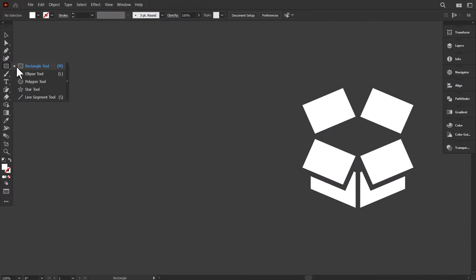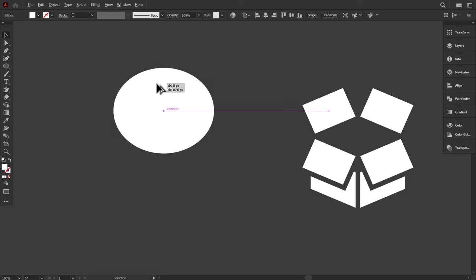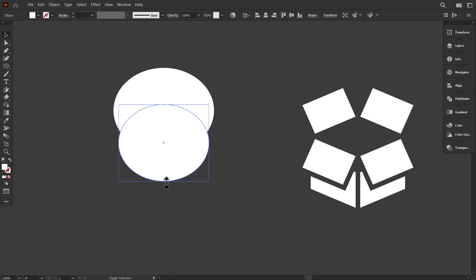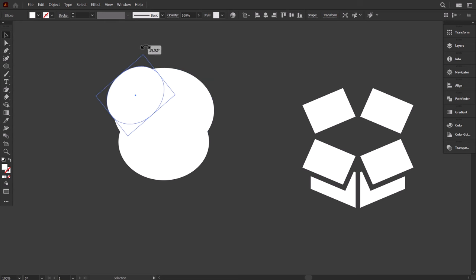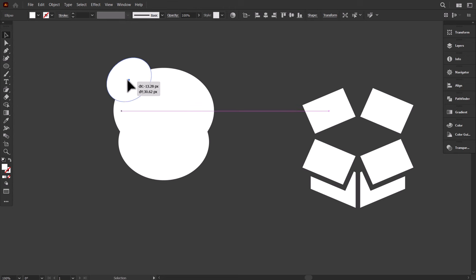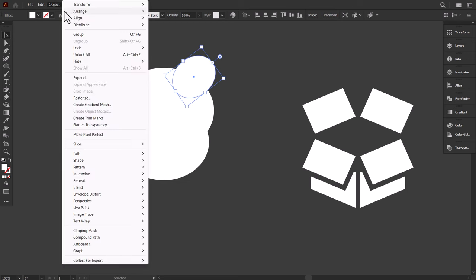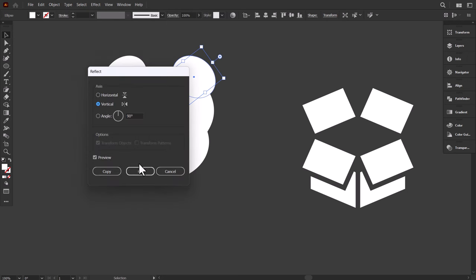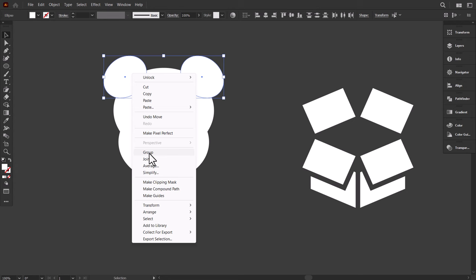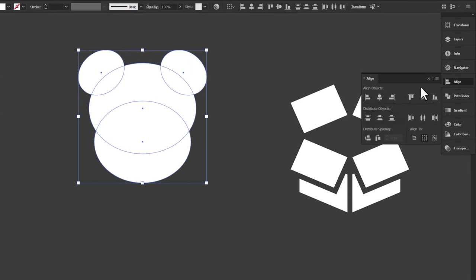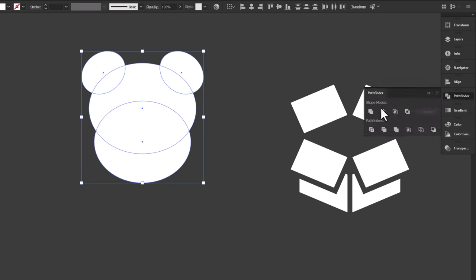Now to make the bear, go to the ellipse tool and make an oval shape like this, then hold Alt and drag it down. Then hold Shift and scale it down a little. Hold Alt and drag it up here, shrink it down, then rotate it to the left, shrink it down a little more, and then put it here. Hold Alt and drag it to the right side, then go to Object and reflect it. Then hold Shift and select the other one, right-click and group them. Select everything and from the align panel, align them to the center. I shrink the ears a little more, then select everything and from the pathfinder, unite them.